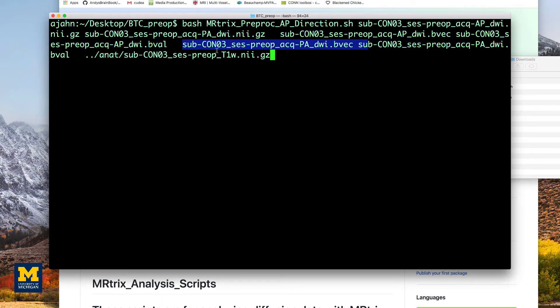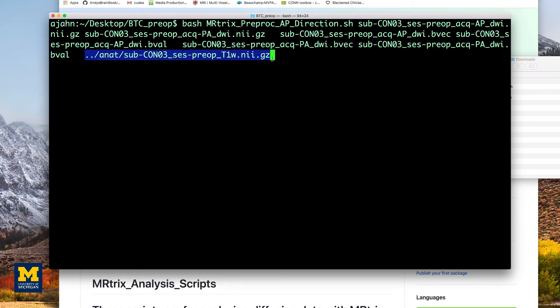And the last argument is the anatomical image, right here. These arguments will populate the variables in the rest of the script, which is essentially a collation of all the commands that we use in the previous chapters.